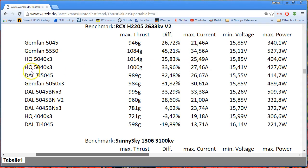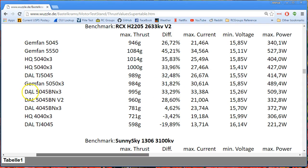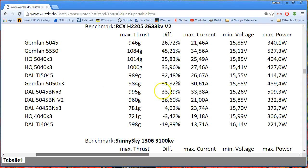And if we keep looking, we can see here's a 5040 by 3. It must be two separate tests because it's the same prop. We keep going. We get the Gemfan 5050 by 3, pulling 30 amps, making 984 grams of thrust. And here's a Dow 5045 bullnose by 3. Very aggressive. That I believe is that square-tipped bullnose, which is horrible for efficiency on the best day, 995 grams of thrust, 33 amps.